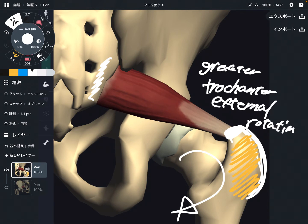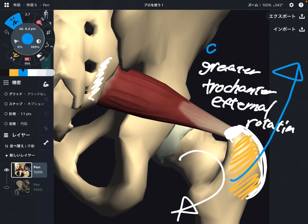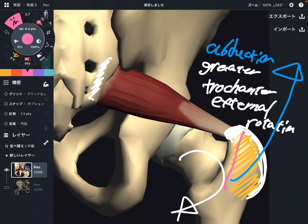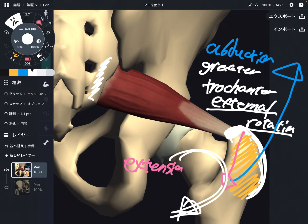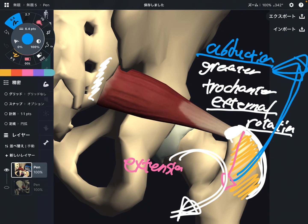There are two more functions. The first is abduction — moving the leg outward. The last one is extension, which is the back kick movement. So the functions of piriformis are external rotation, abduction, and extension — the back kick movement.